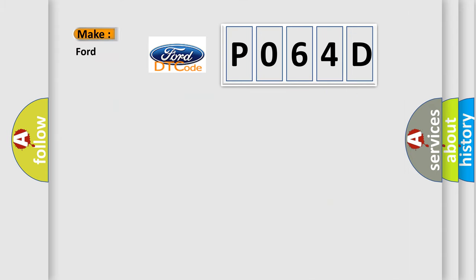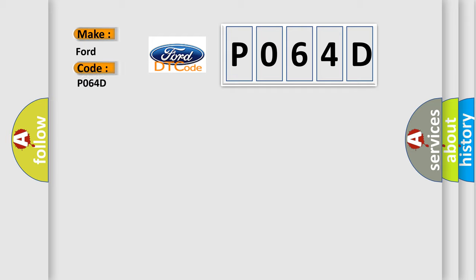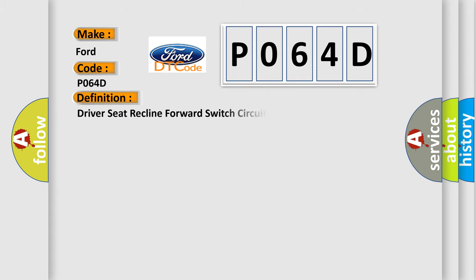So, what does the diagnostic trouble code P064D interpret specifically? Infinity car manufacturers. The basic definition is: Driver seat recline forward switch circuit malfunction.